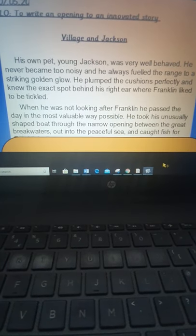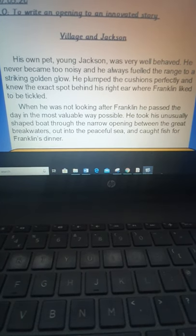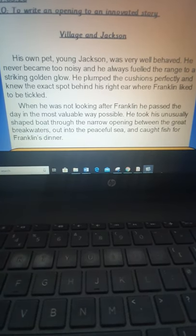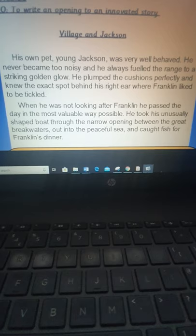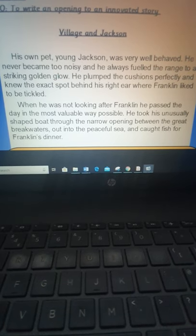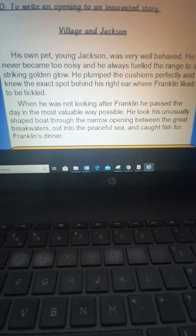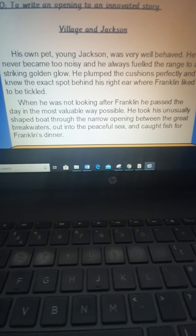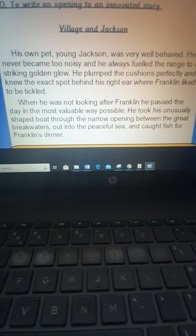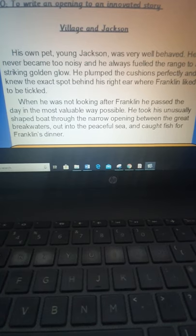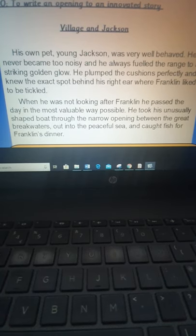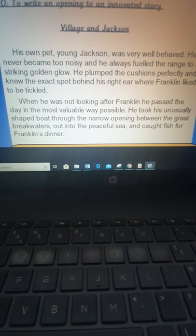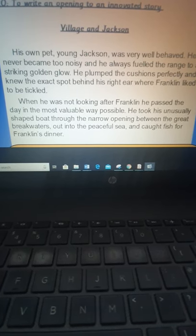He plumped the cushions perfectly and knew the exact spot behind his right ear where Franklin liked to be tickled. When he was not looking after Franklin, he passed the day in the most valuable way possible. He took his unusually shaped boat through the narrow opening between the great breakwaters, out into the peaceful sea and caught fish for Franklin's dinner.